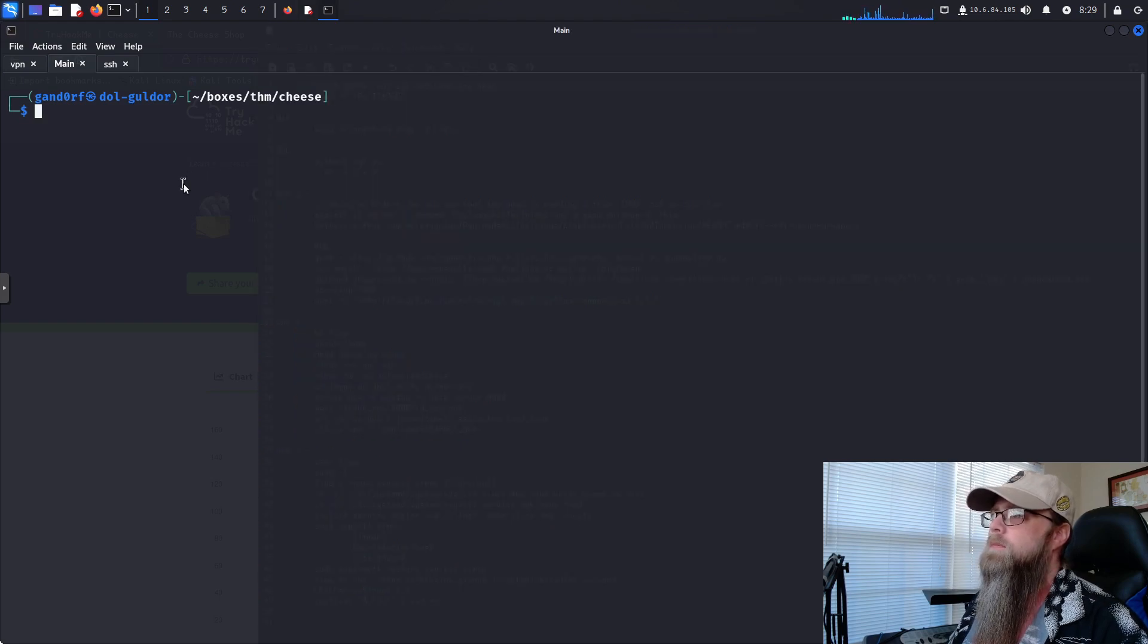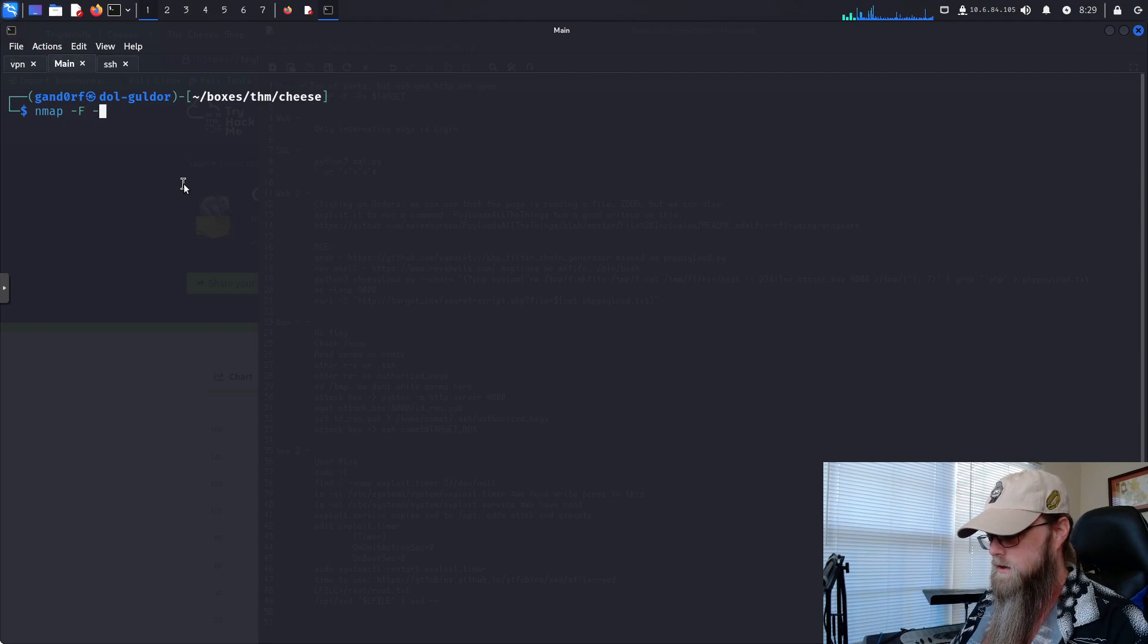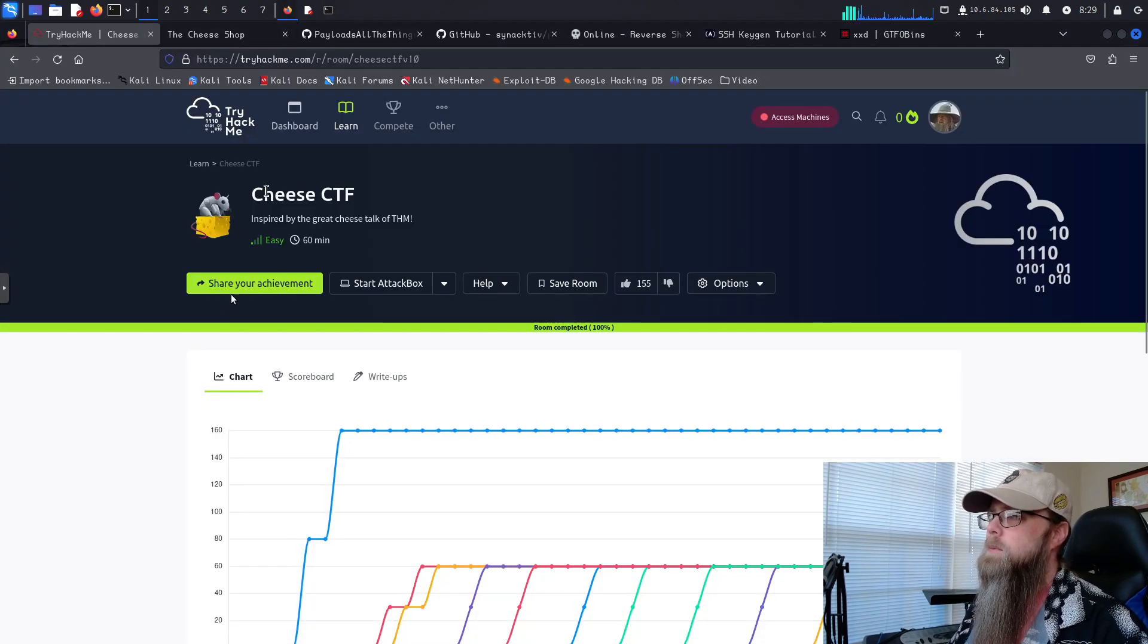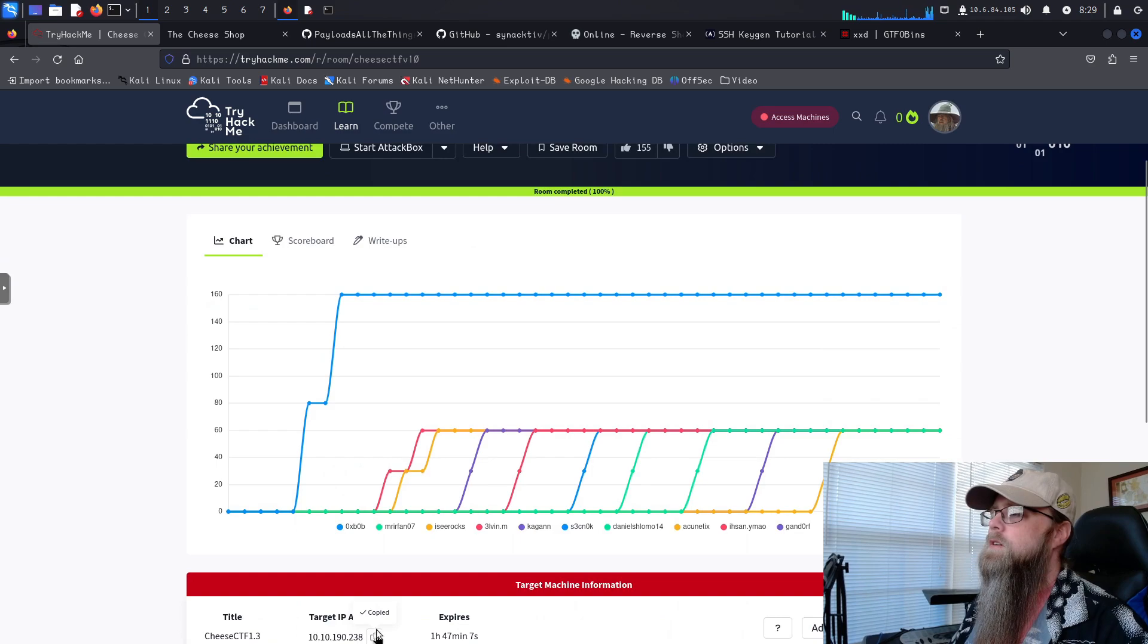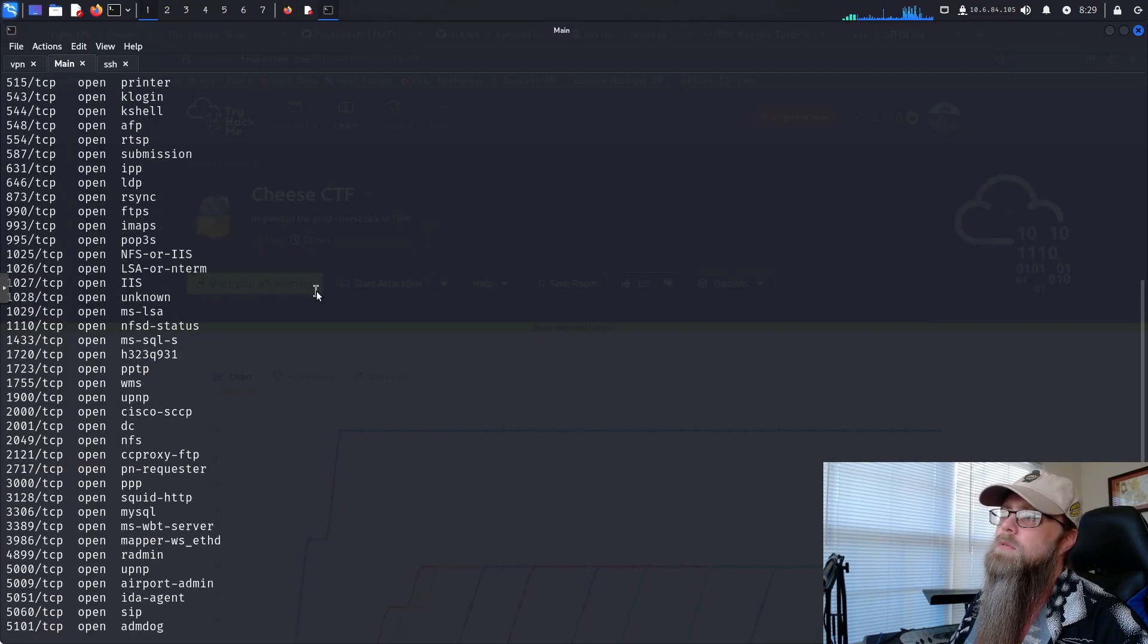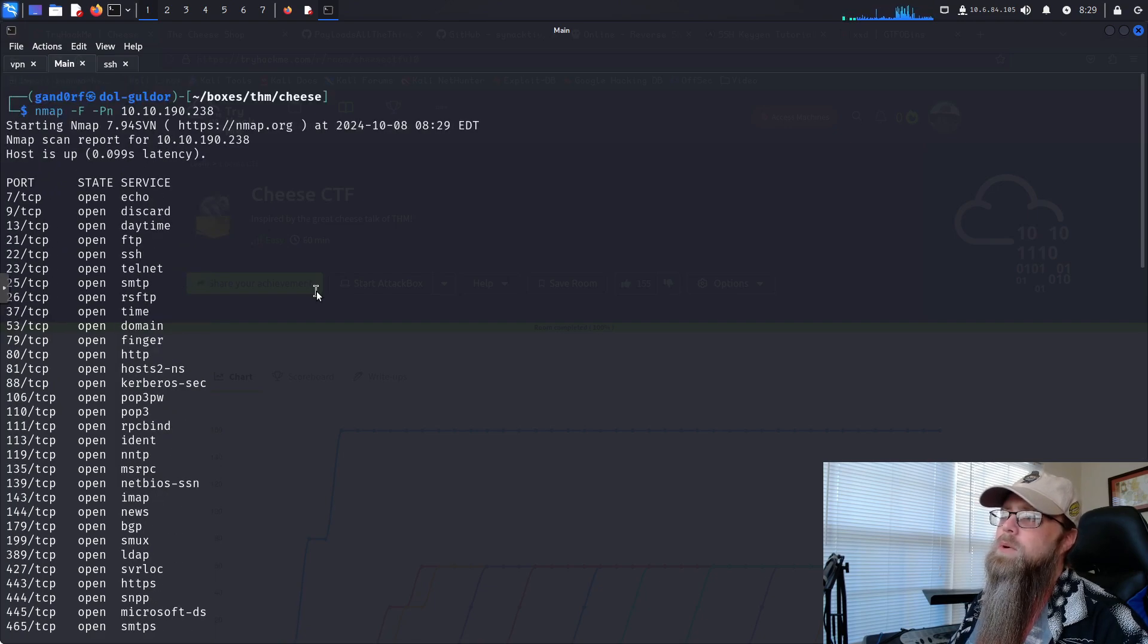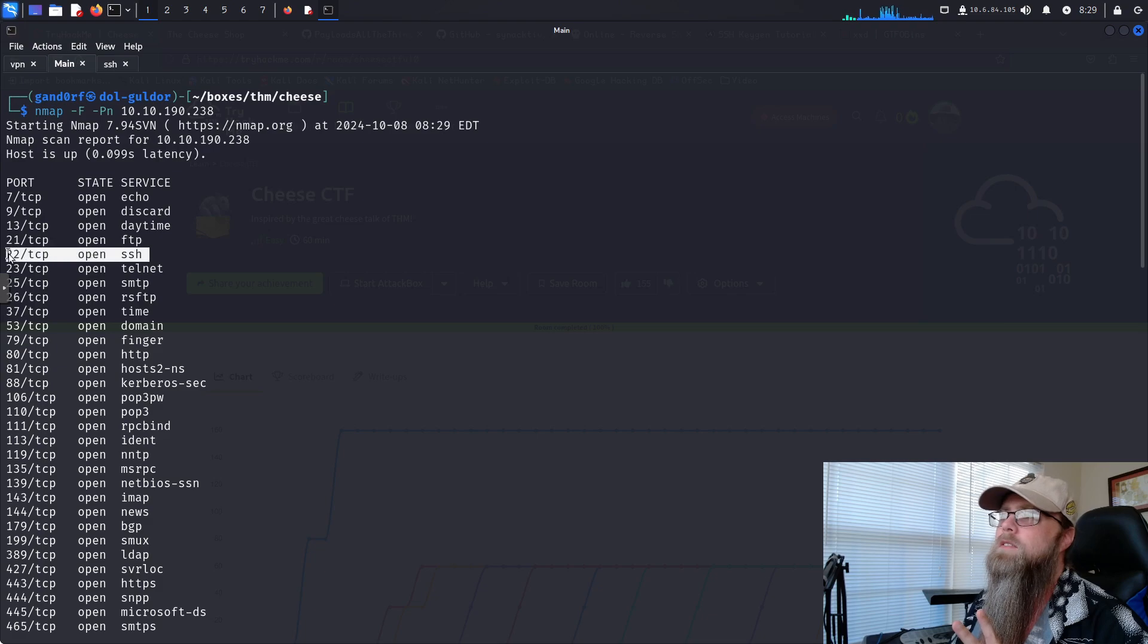If you're not familiar, first thing I always do, and I highly recommend everybody do, is just do a simple NMAP scan. Let me grab that IP address here. There are a ton of ports open, but don't get overwhelmed by this. There's really only two ports we're going to be messing with, and that is the HTTP port on port 80 and the SSH on 22.